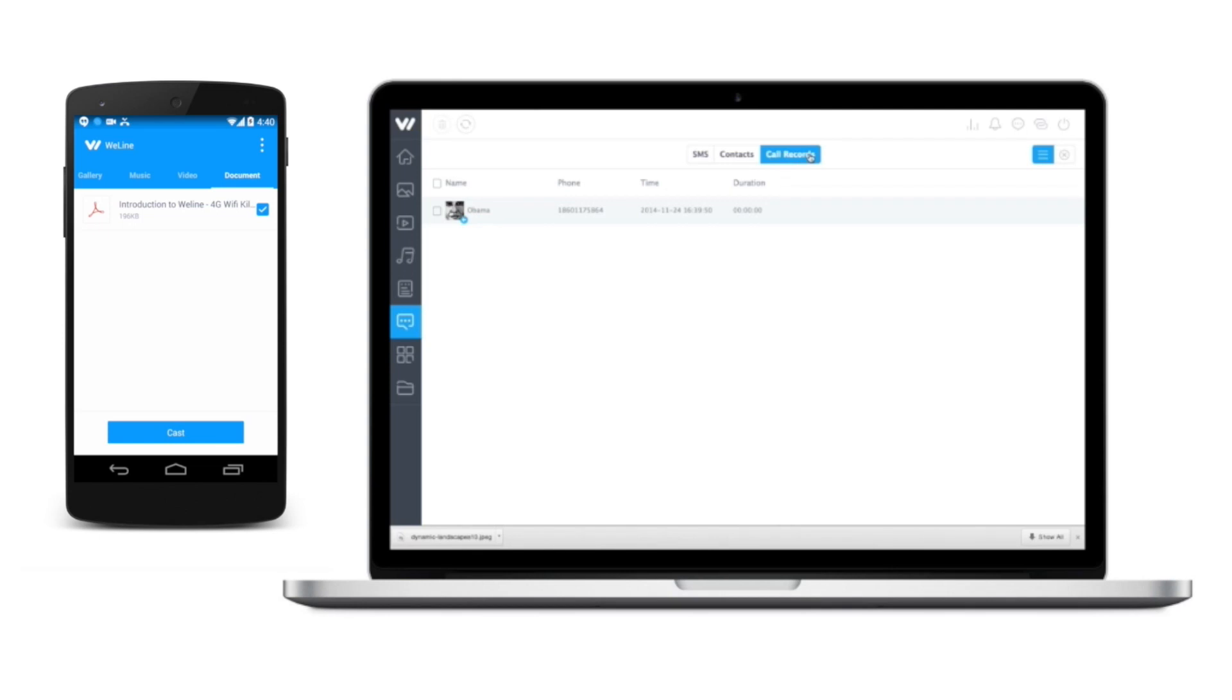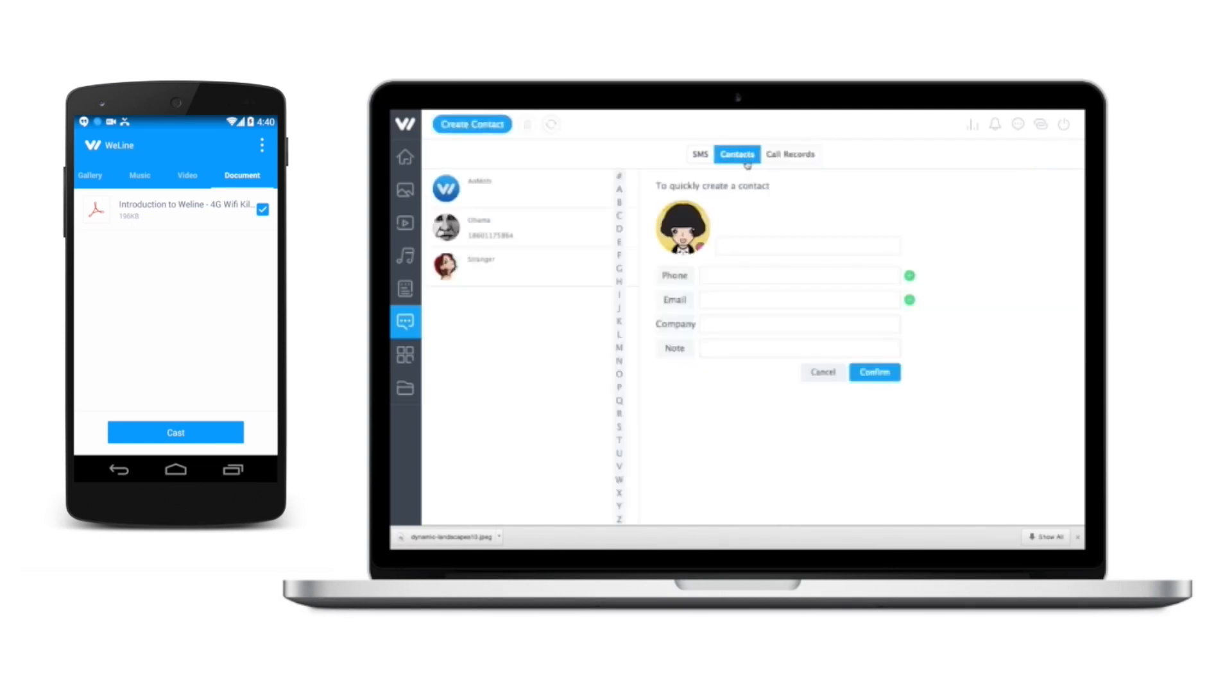In the contact section, your SMS, phone contacts, and call records are neatly managed by WeLine.